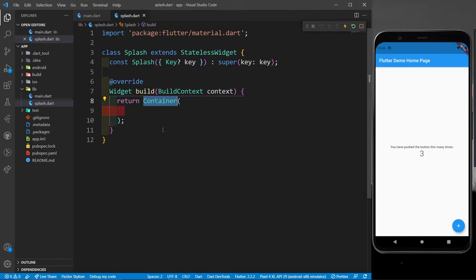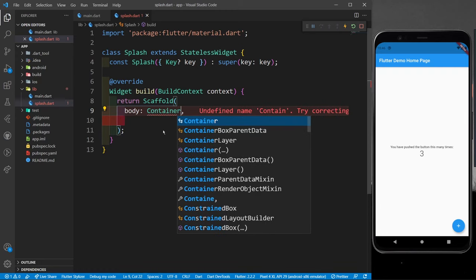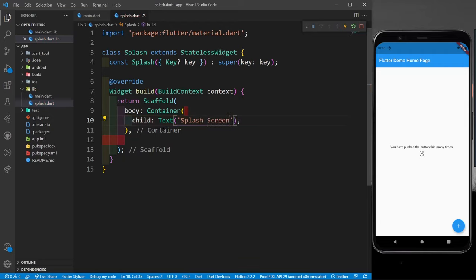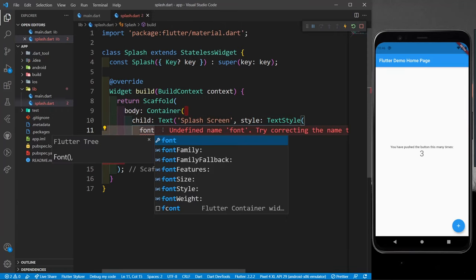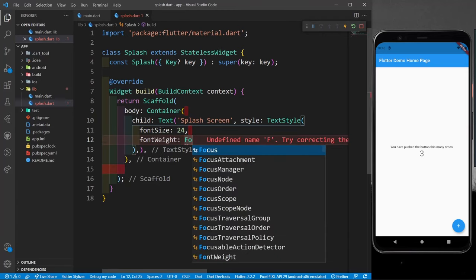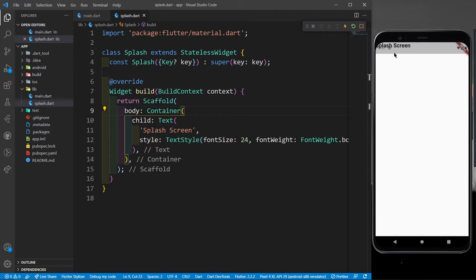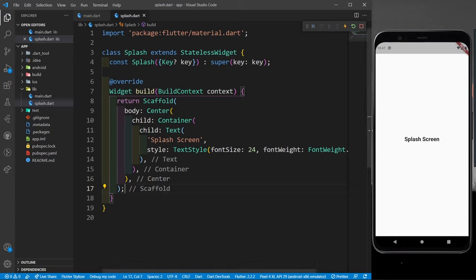Now in splash.dart, I'll return a Scaffold with just a body — no app bar, since a splash screen doesn't need one. The body returns a container with a Text widget saying 'Splash Screen', styled with font size 24 and bold font weight. I'll wrap the container with Center so the text appears in the middle of the screen.